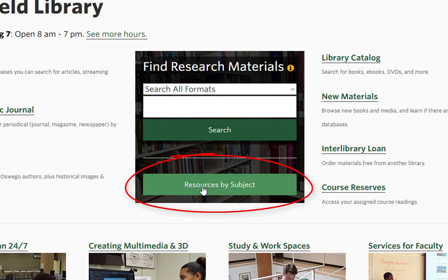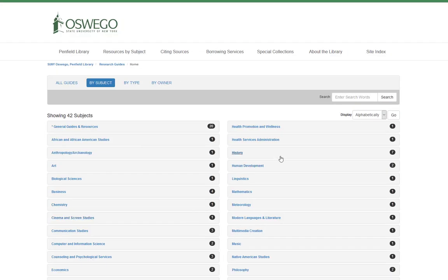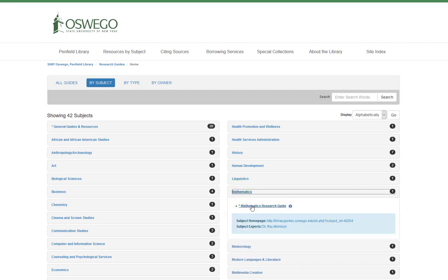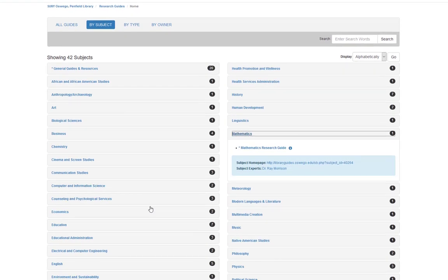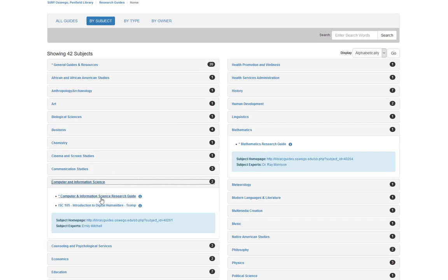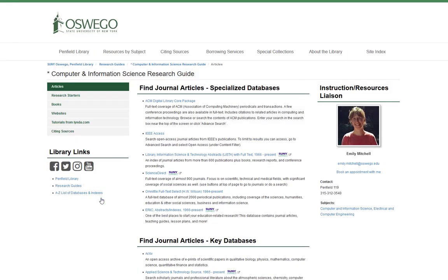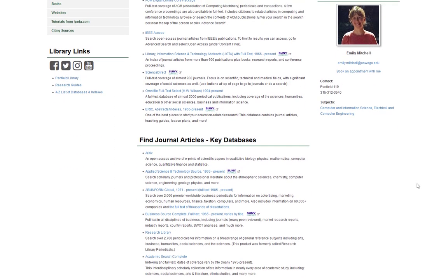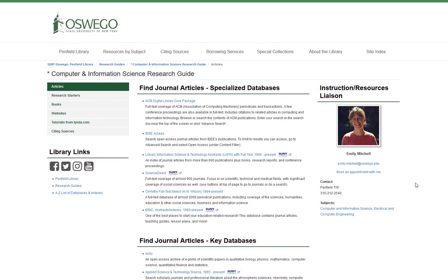This will give you recommendations for the best specialized databases to search. So if you're doing research for math, you'd want to check out the link for math here. But we're currently in a computer science class, so let's take a look at the computer science link. These are some databases that contain only materials on one specific topic. Searching these will get you many fewer, but much more focused, results than searching from the library homepage or on Google.